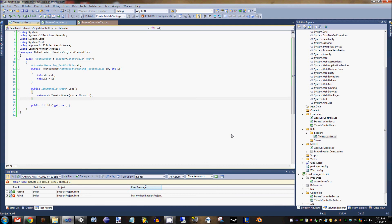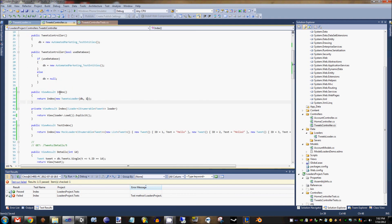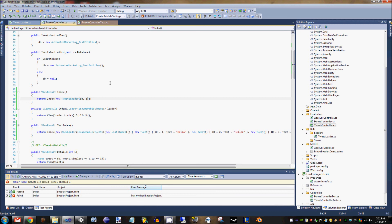That means our page is testable with a separate set of data. Obviously the loader will always return something else from the database, so you test the loader and the saver individually, and then this is the interface between the database and the action. Hope this was helpful — leave comments if there are any questions and I can make more videos in the future if necessary.